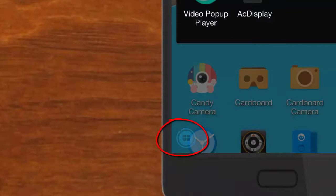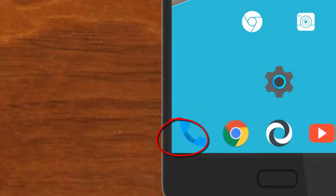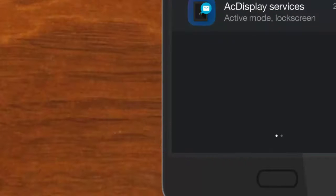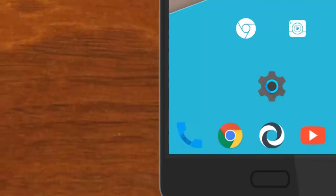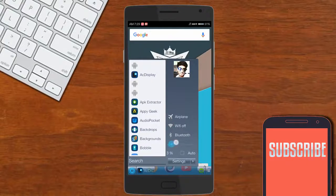Just tap on this and you'll find this taskbar. With the help of this taskbar, you can directly adjust your brightness.